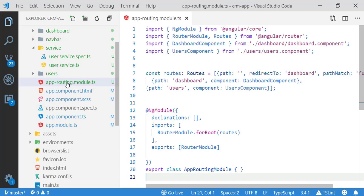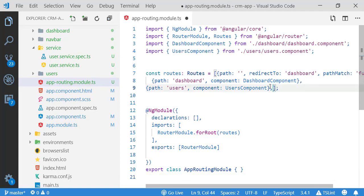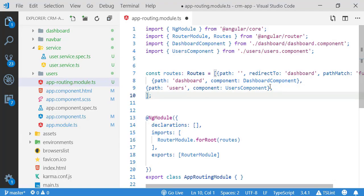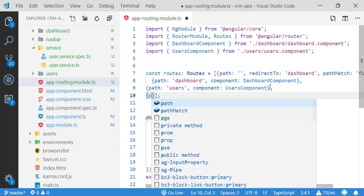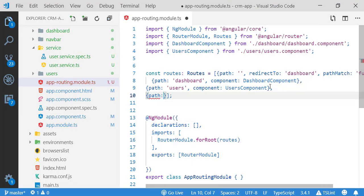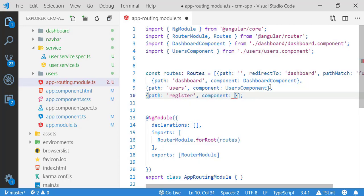Welcome back. In this tutorial I am going to implement routing navigation in a CRM application. If you want to know about routing, I have discussed it in detail in my earlier video — you can check the link in the description below.